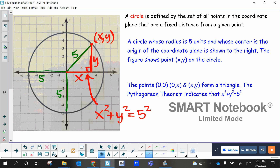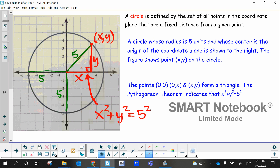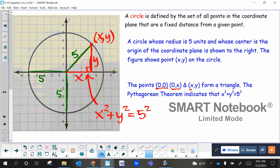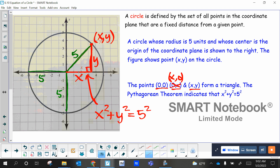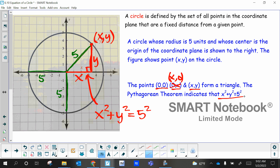And that right there is the basis of writing an equation of a circle — it's related to that. We used these three coordinates: zero zero, X comma zero, and X comma Y to form that right triangle. We just labeled the sides these variables, and that's the basic form of an equation. It all comes from Pythagorean theorem.